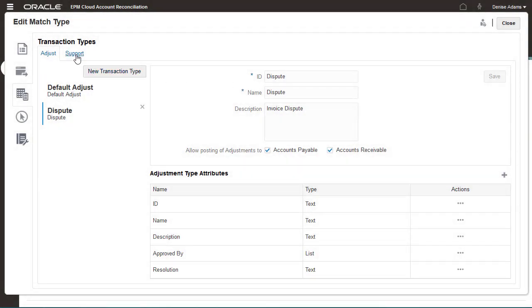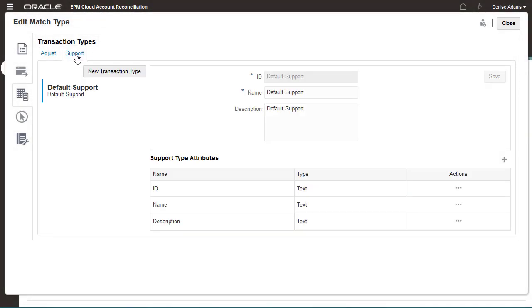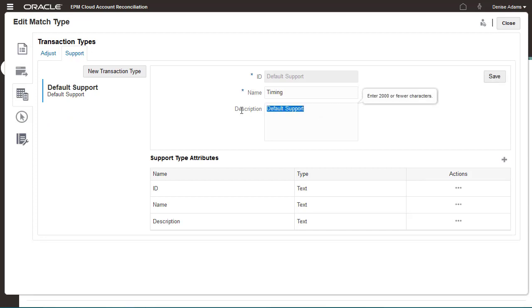Now I'll modify the default transaction type for supported transactions. I'll change its name to Timing and accept the default attributes.